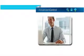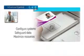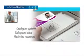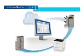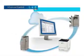Advanced control. Whether you manage a fleet of devices or a single unit, you have the power to configure a system, safeguard data and maximize resources right at your fingertips and even through the cloud.